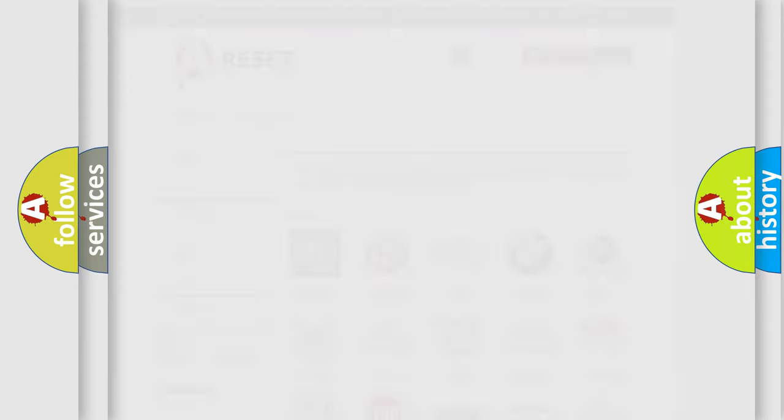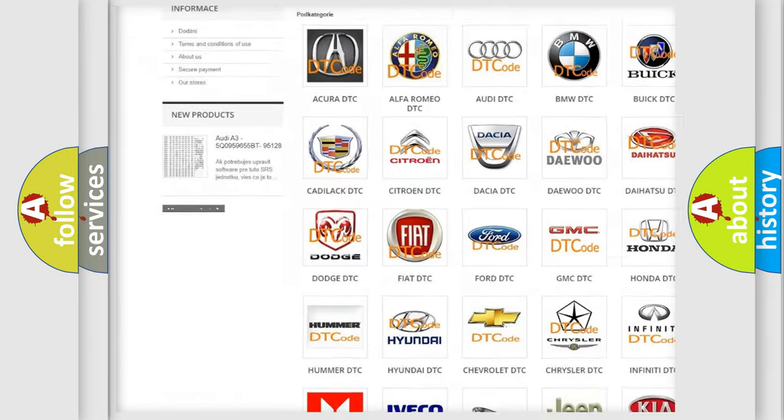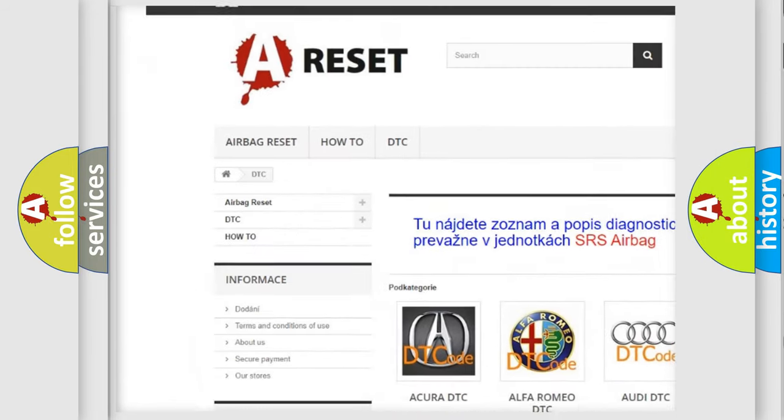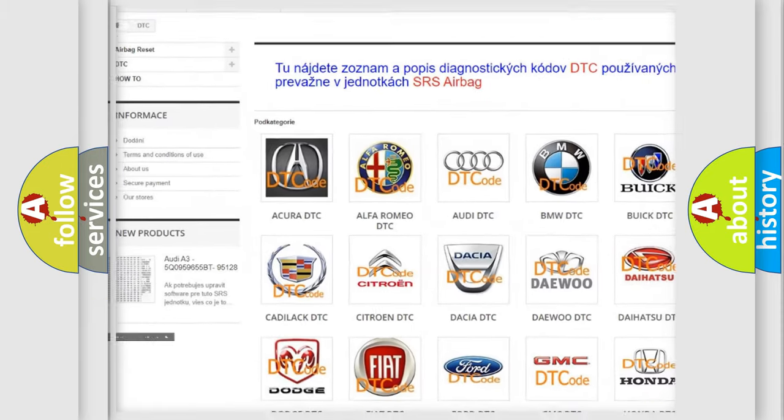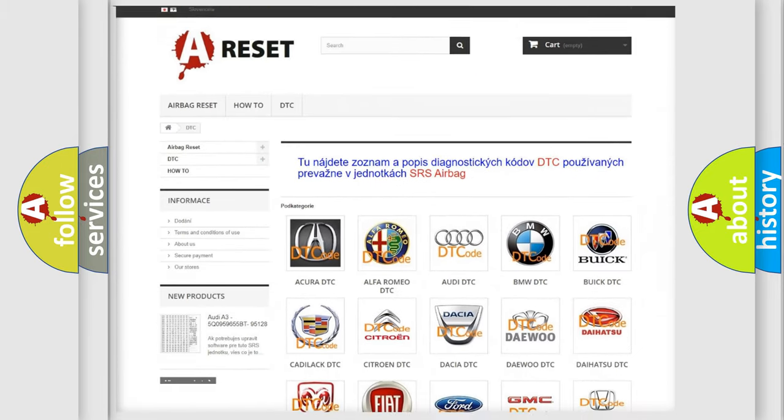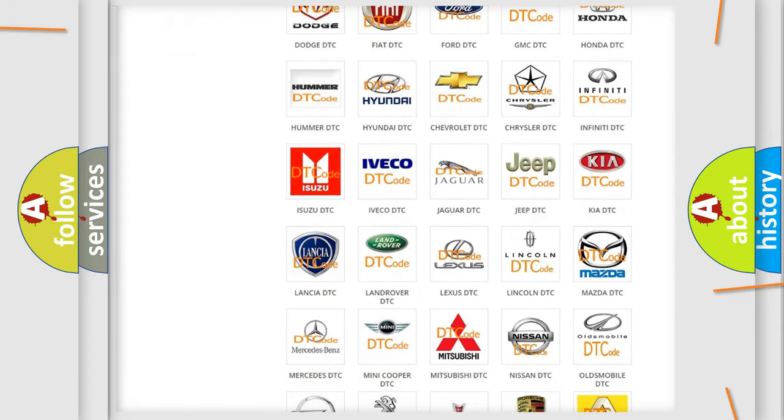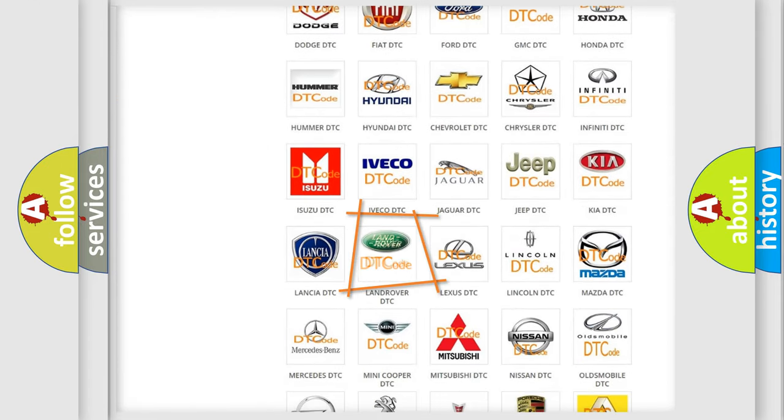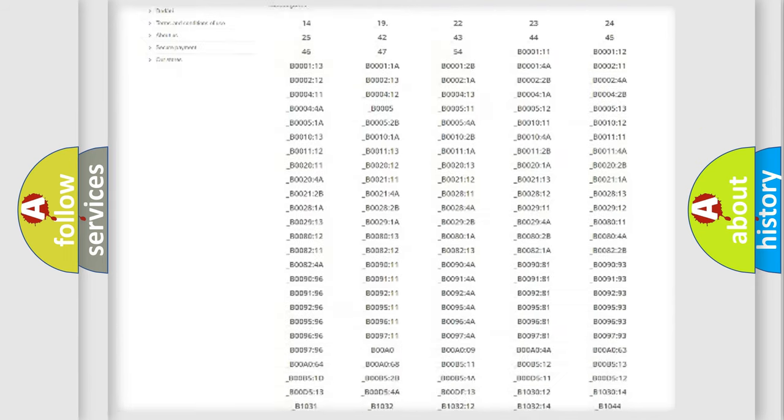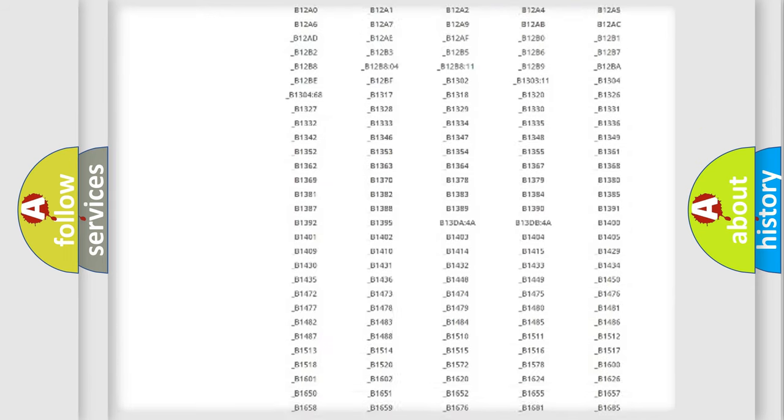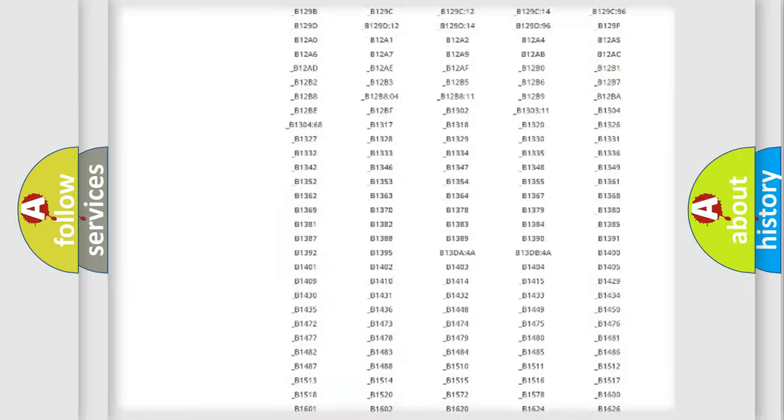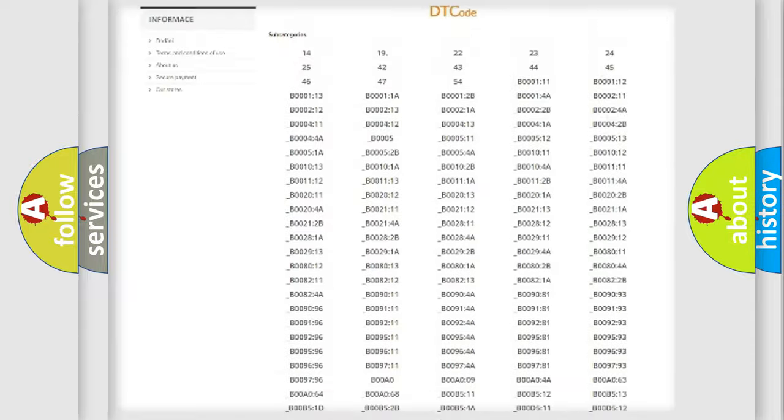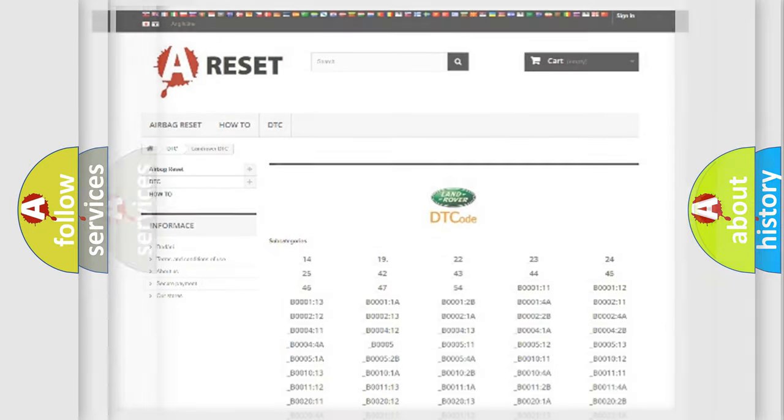Our website airbagreset.sk produces useful videos for you. You do not have to go through the OBD2 protocol anymore to know how to troubleshoot any car breakdown. You will find all the diagnostic codes that can be diagnosed in Land Rover vehicles, and also many other useful things.